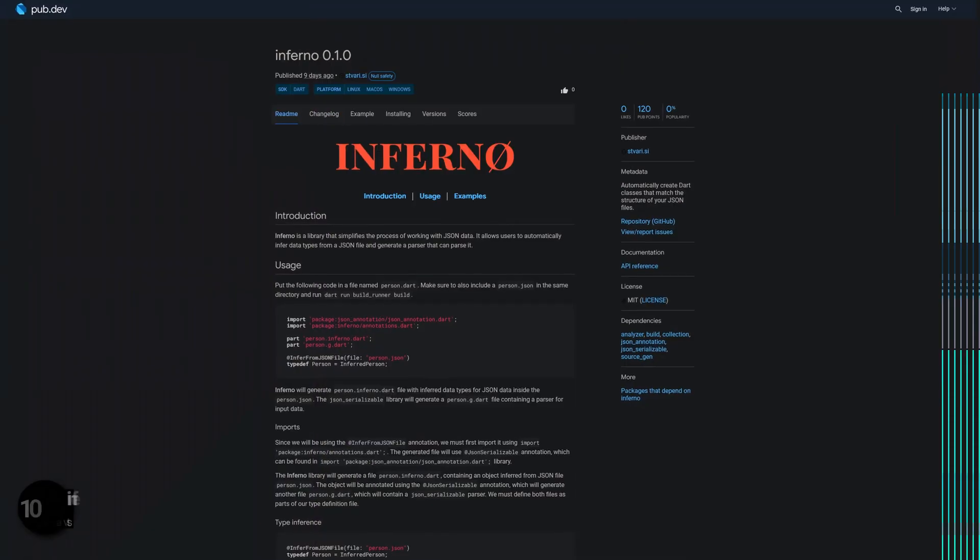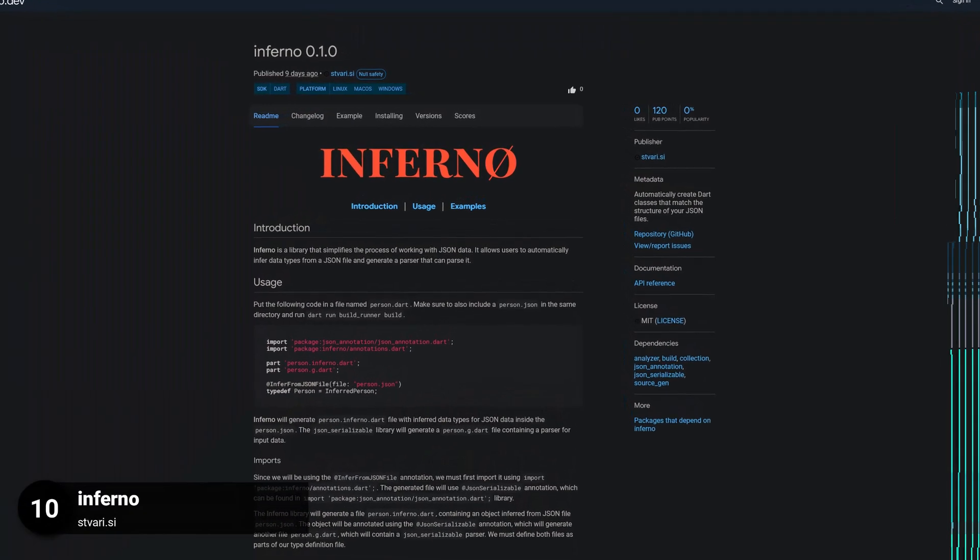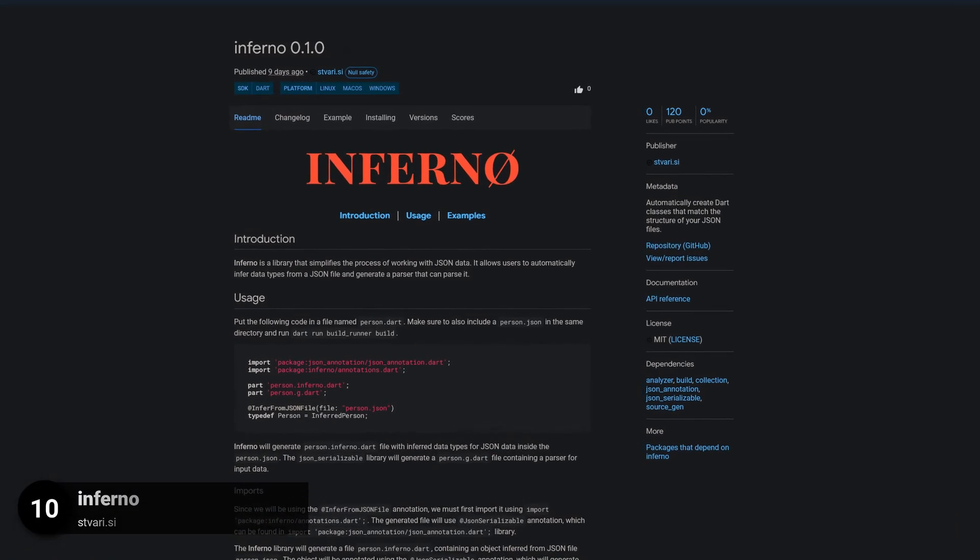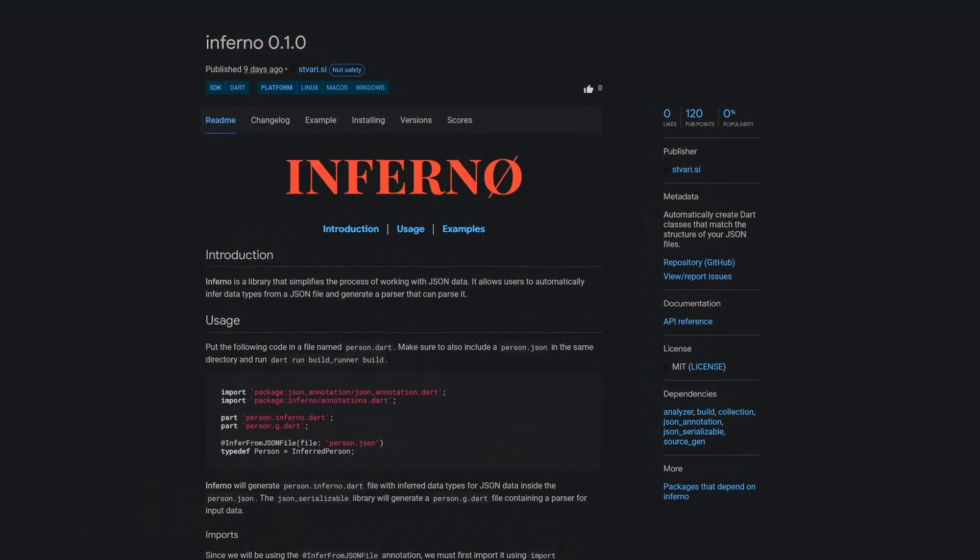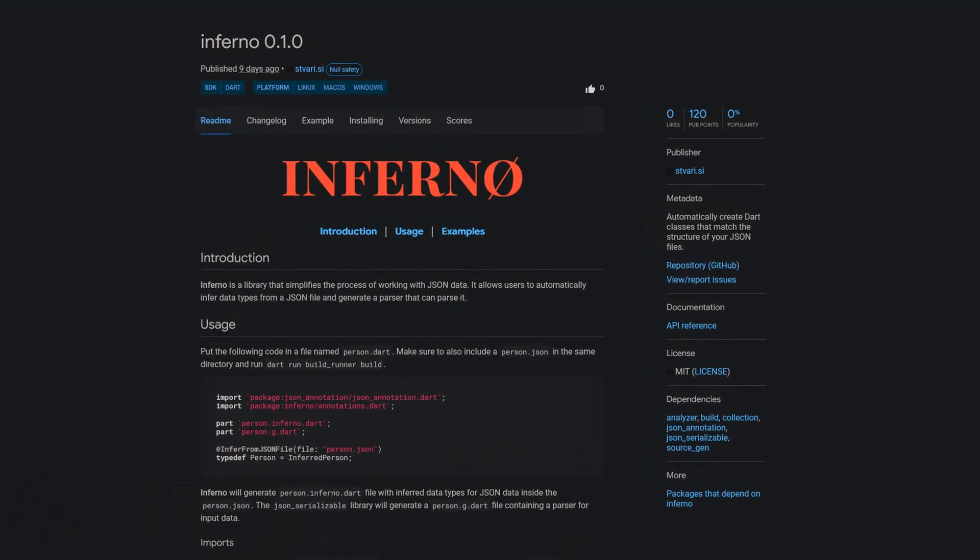Number 10 is called Inferno. Automatically create Dart classes that match the structure of your JSON files.